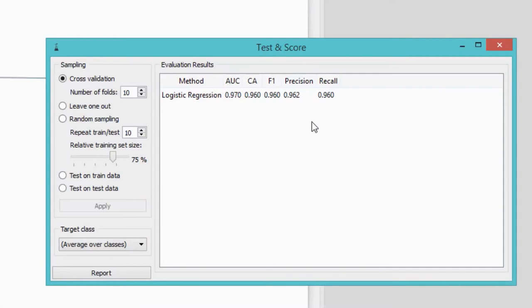Cross-validation splits the data into 10 subsets, uses 9 for training the model, and the remaining subset for testing. It repeats this procedure 9 more times, each time using a different subset for testing. Cross-validation results are reported on the right. The simplest one to understand is classification accuracy — it reports on the proportion of correctly classified data instances. Looks like classification accuracy was 96%. So what are the 4% of data that were misclassified? We can check this with confusion matrix.